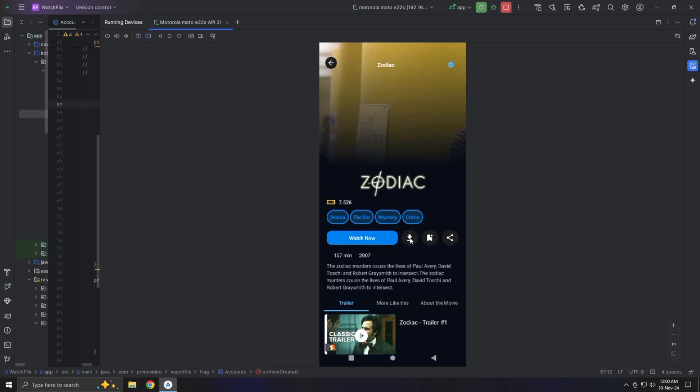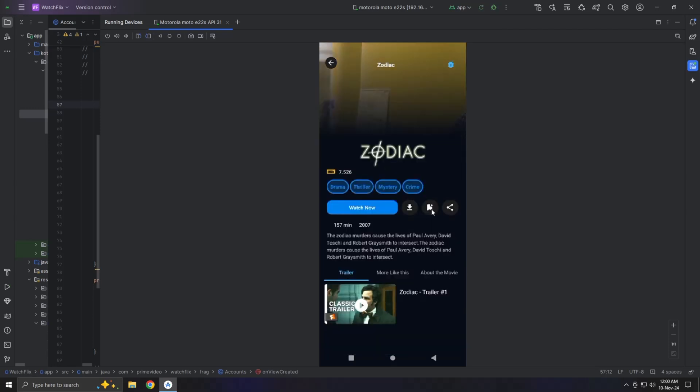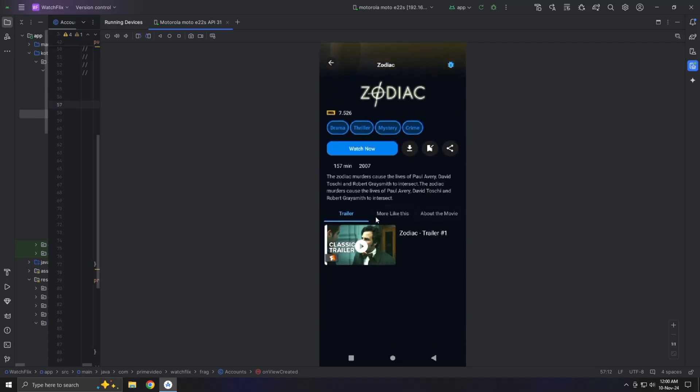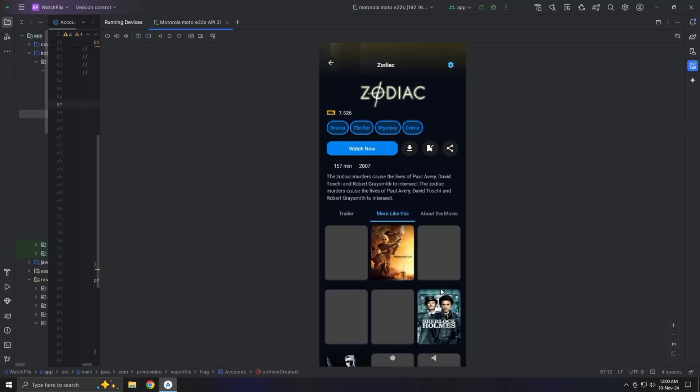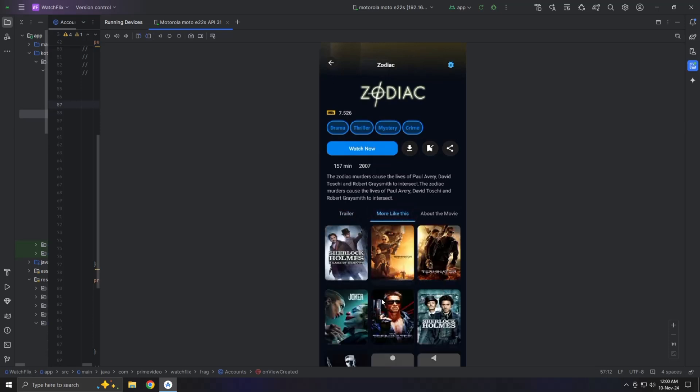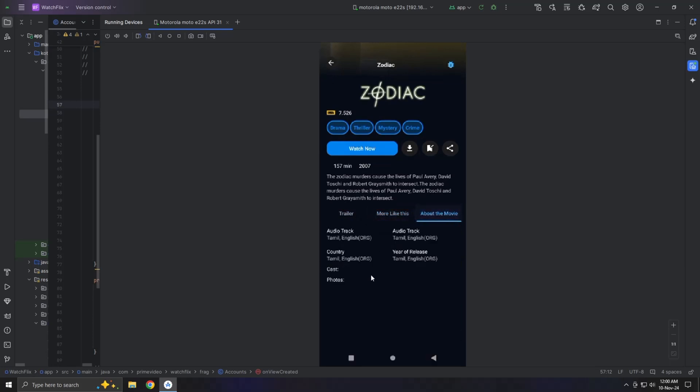This page also features tabs for the trailer, similar movies, and more about the movie. If possible, we'll explore using deep link technology for sharing, so users can share the specific movie link instead of just the app URL.